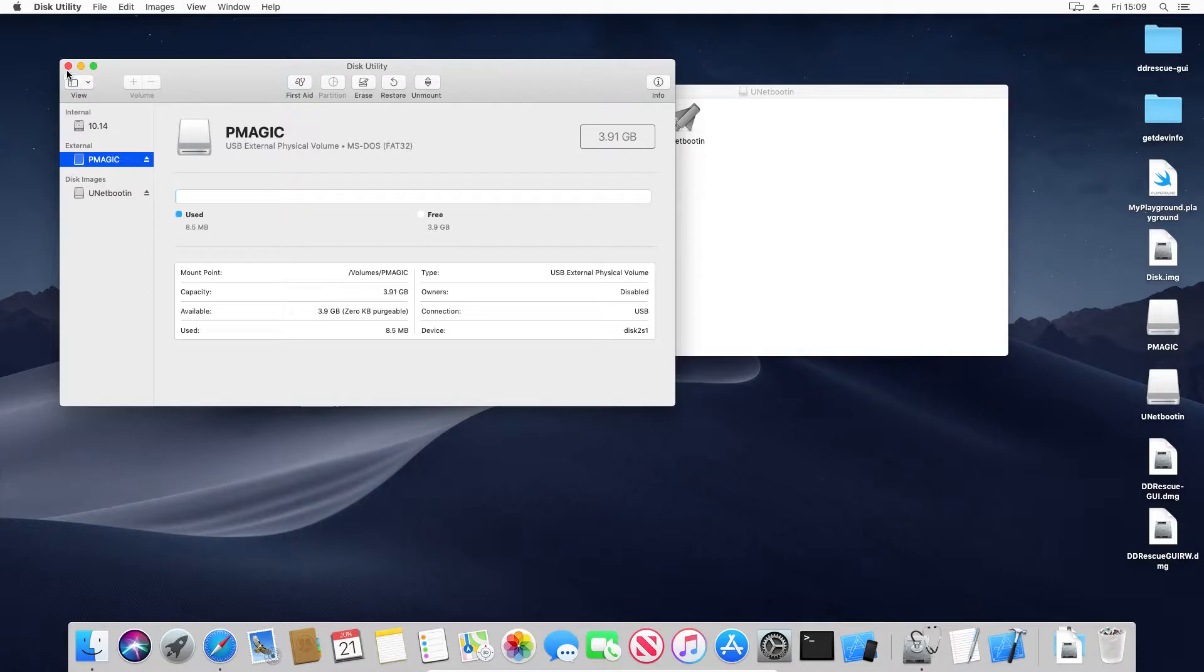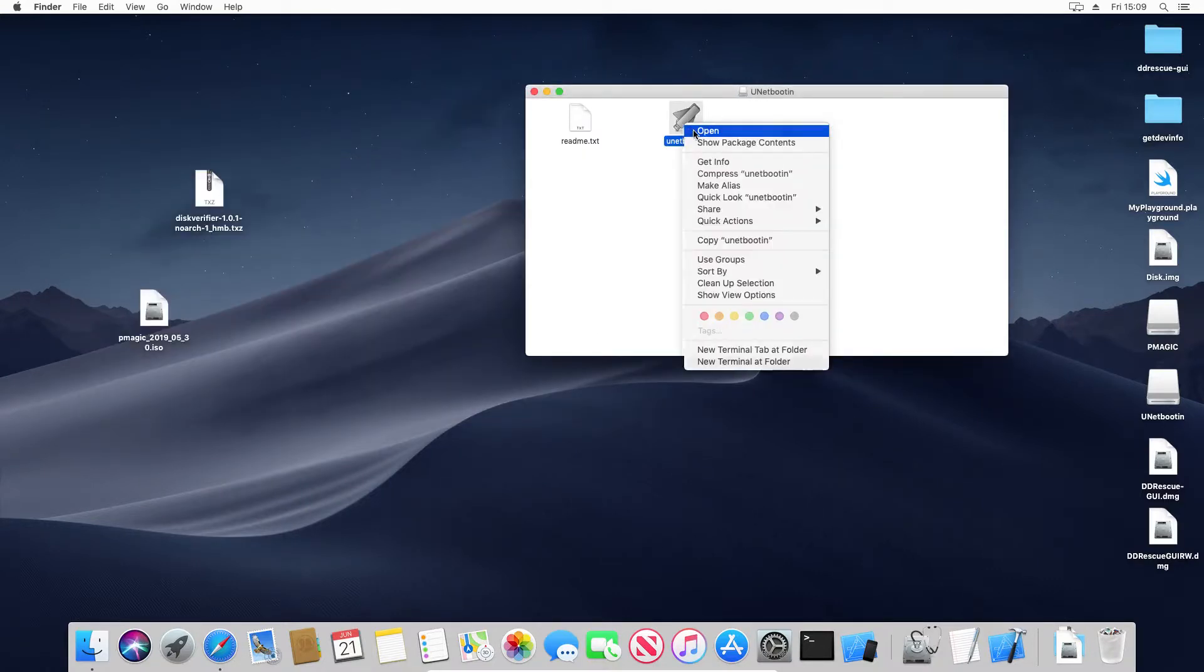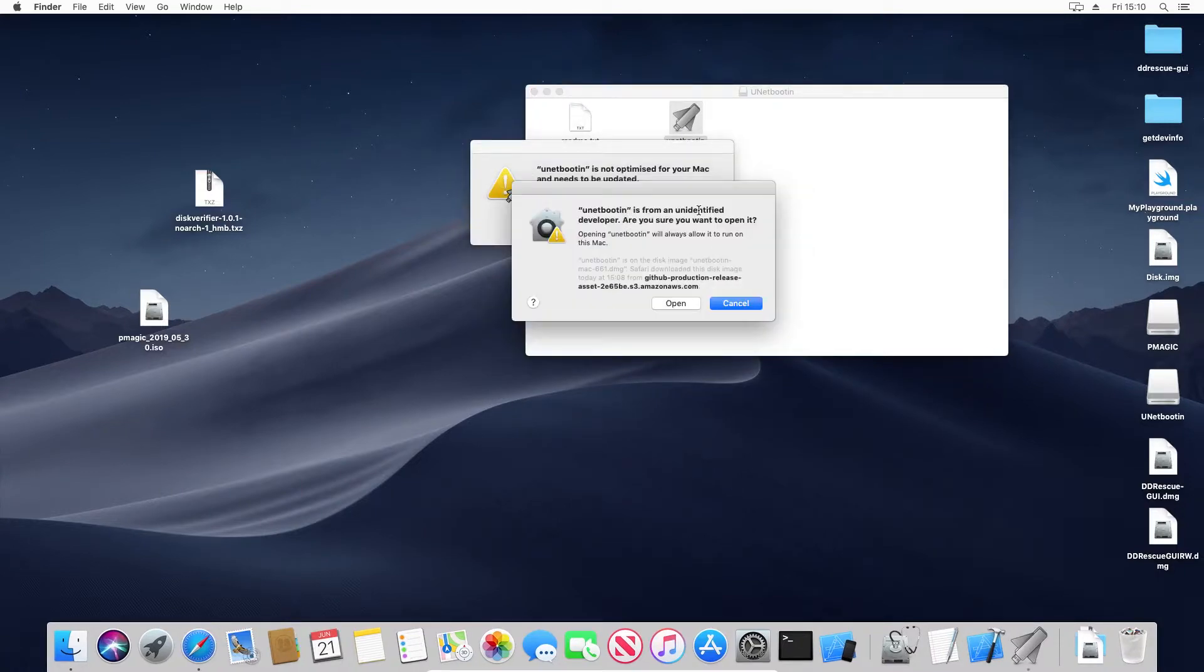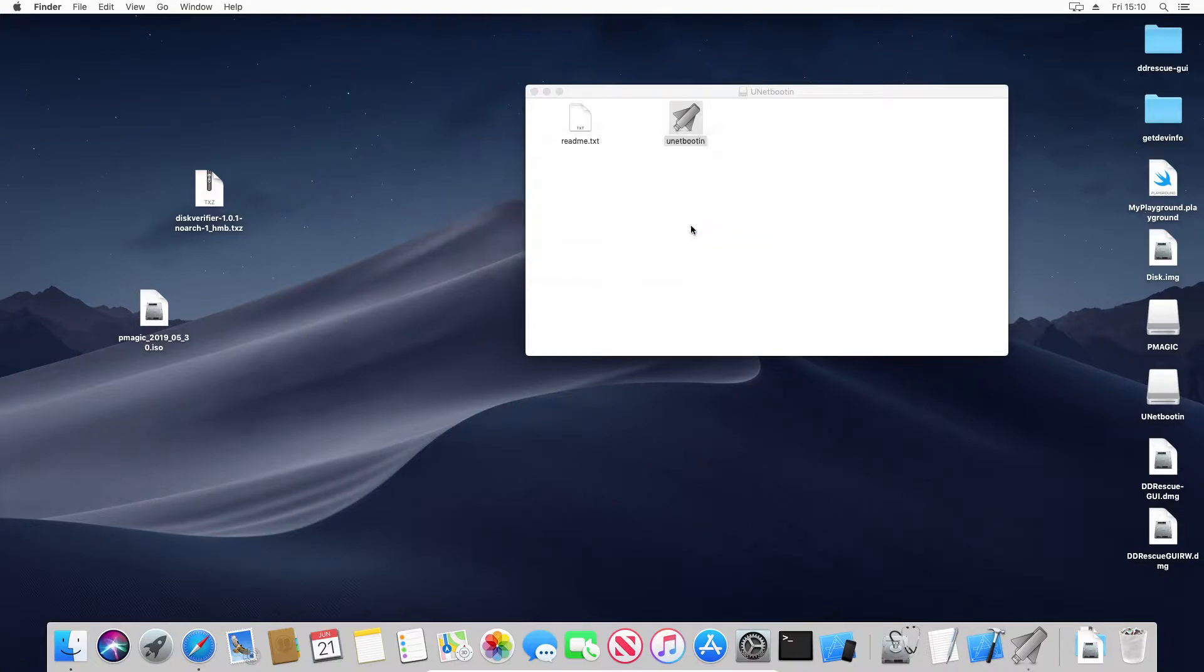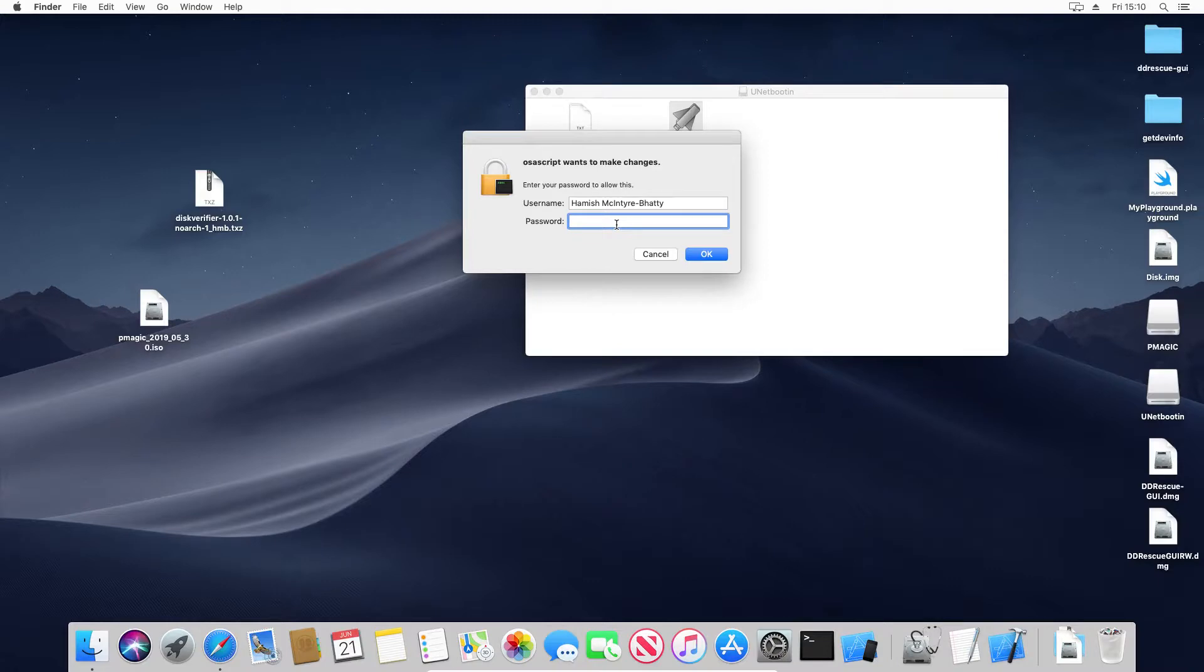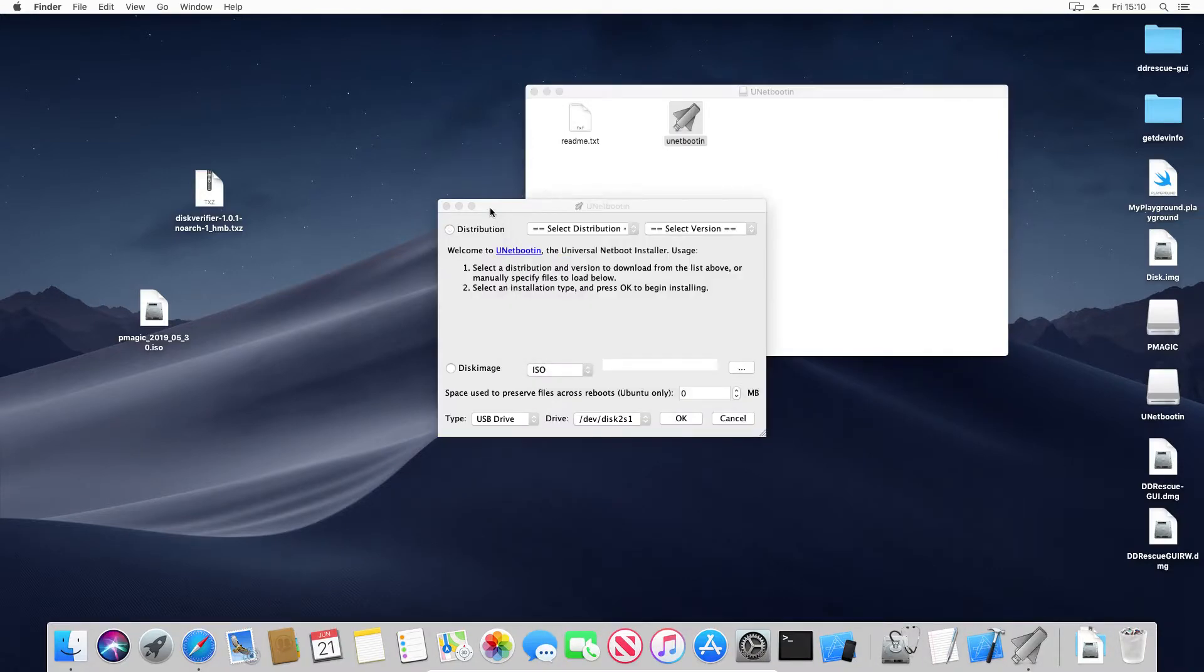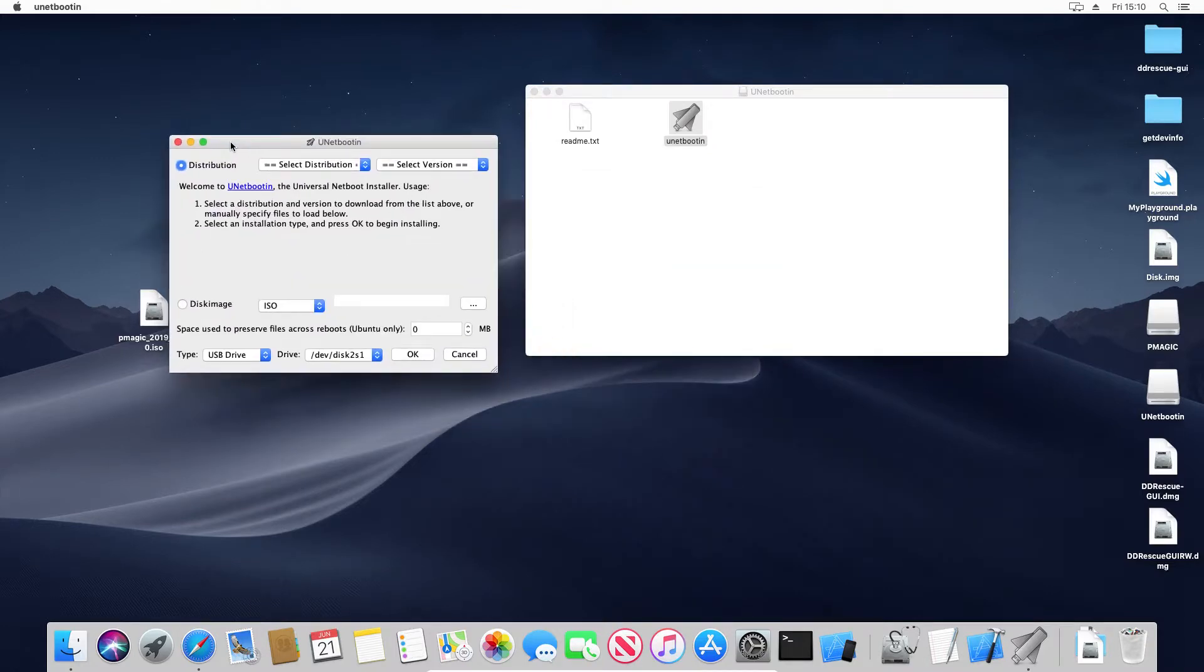So now we open UNetBootin. We can ignore this warning. OK, enter my password. OK, and again, it looks very similar. So we'll pick the disk image.